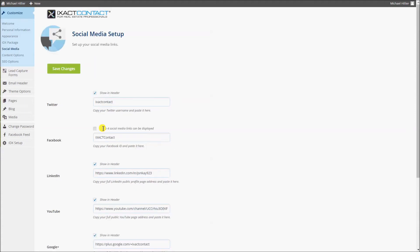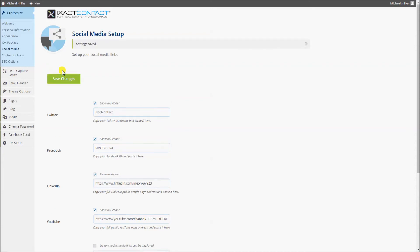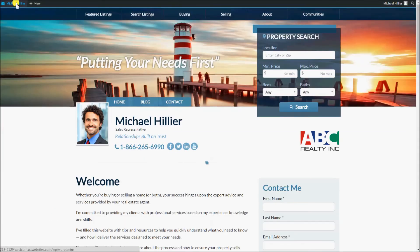If you have already selected four links and want to change your selected links, you will need to uncheck one or more before you can select any others. After you have entered all of your social media links and selected those you want to display in your site header, click the save changes button. If you go to your site, you will see that it automatically updates with clickable links for each of your social media channels. When a site visitor clicks on any of these links, the page opens in a new window.